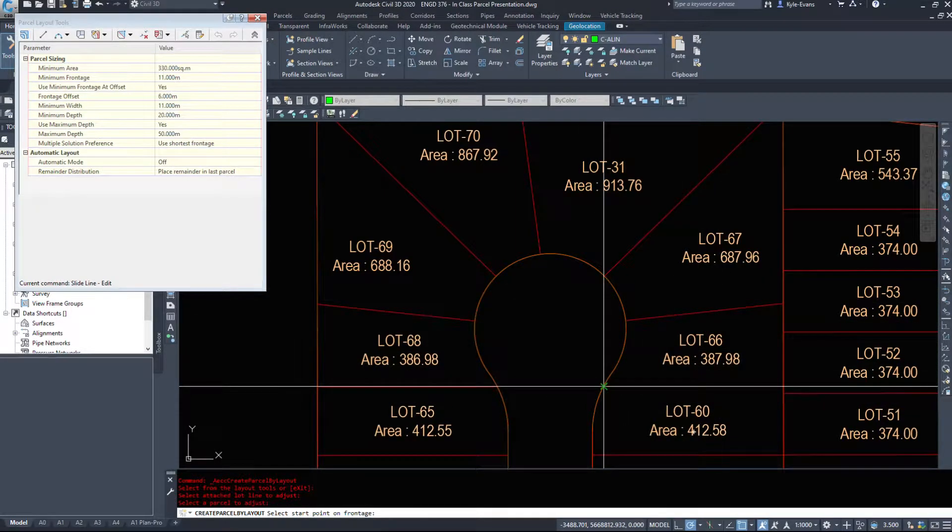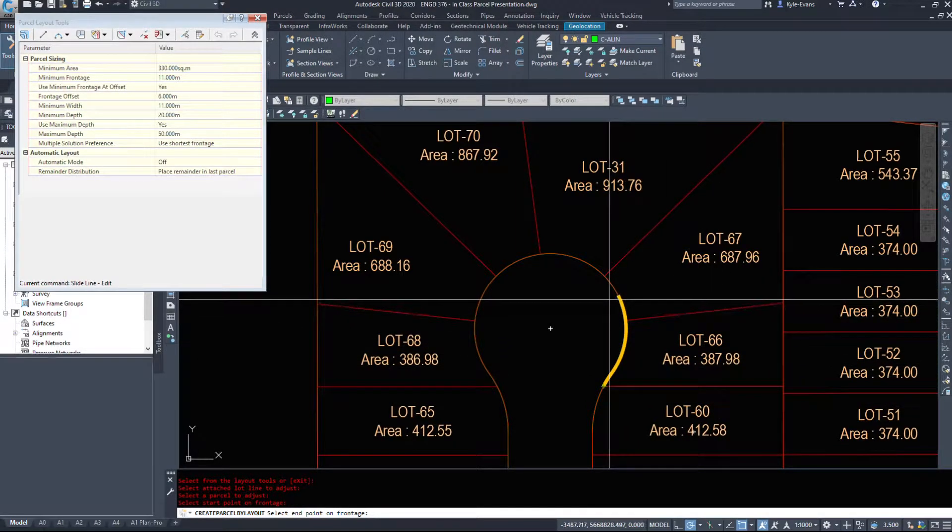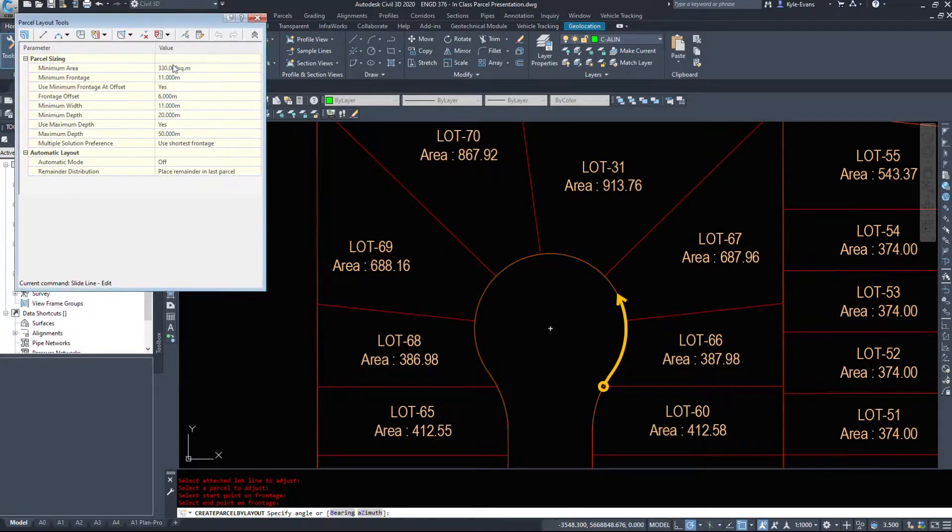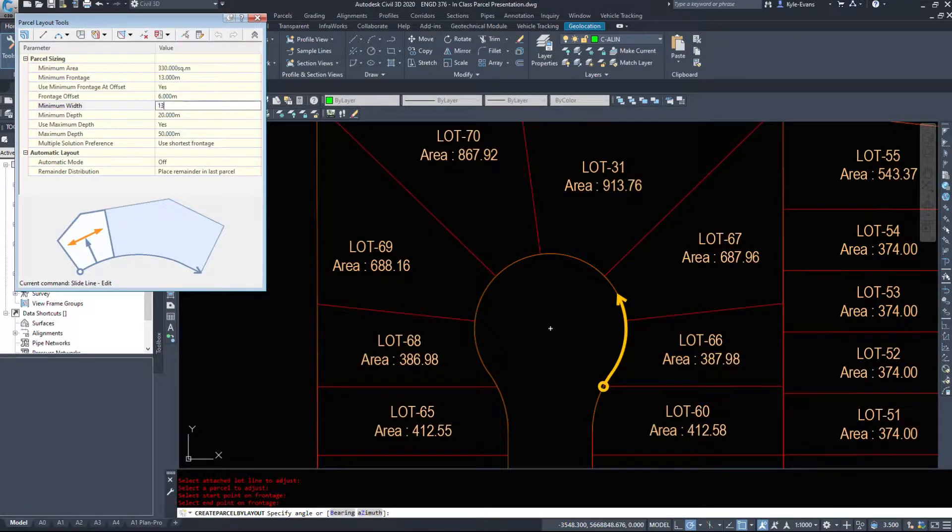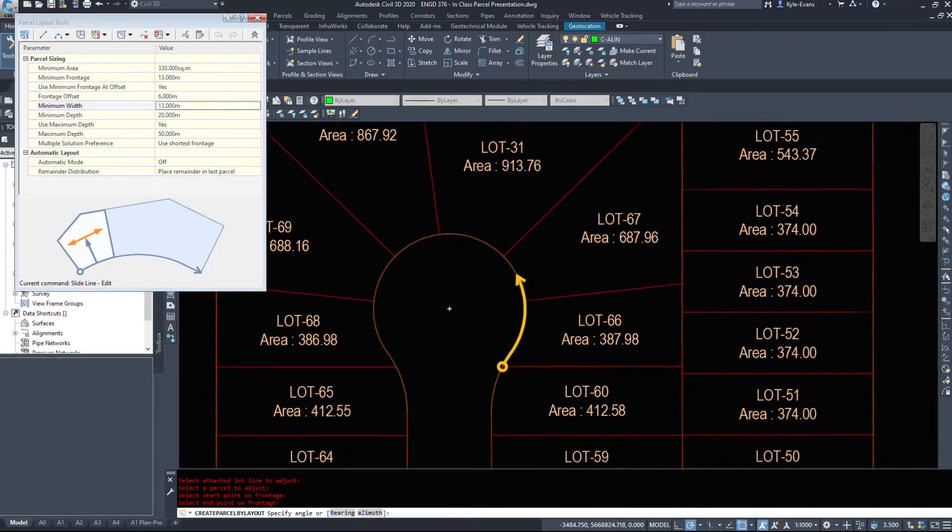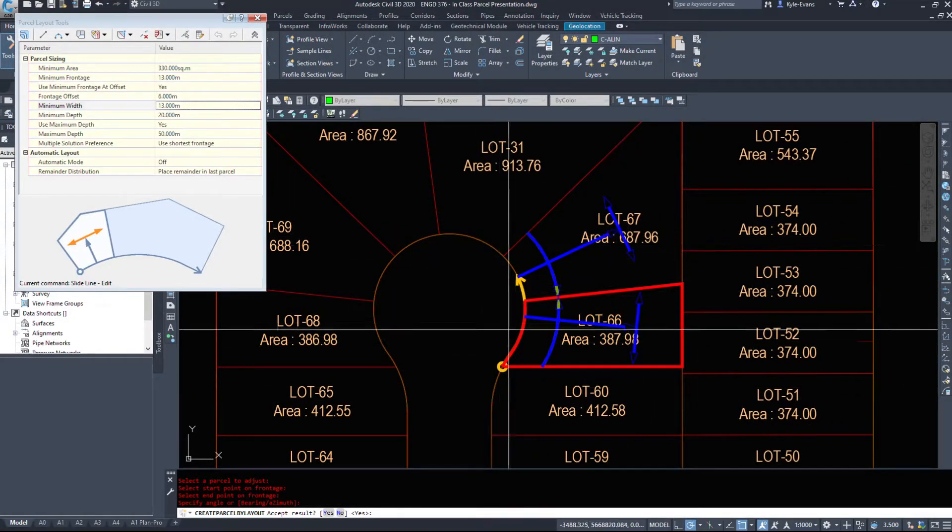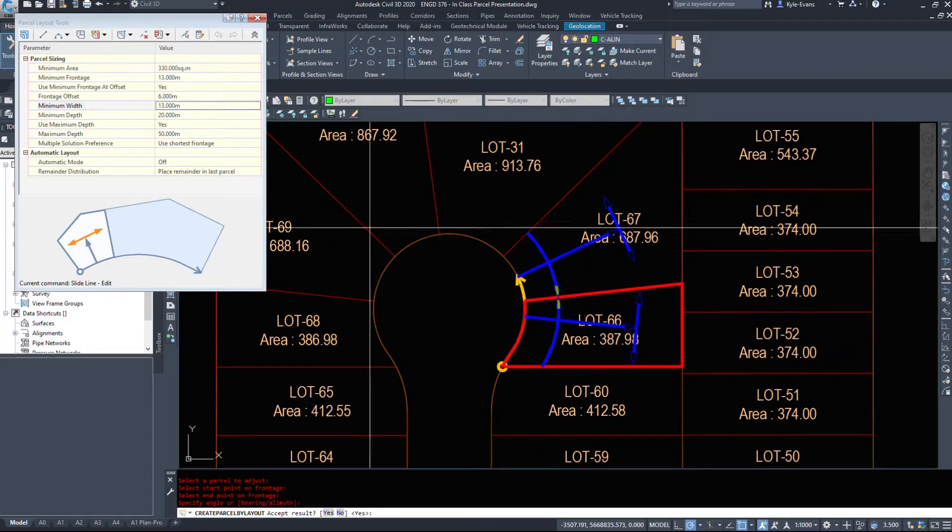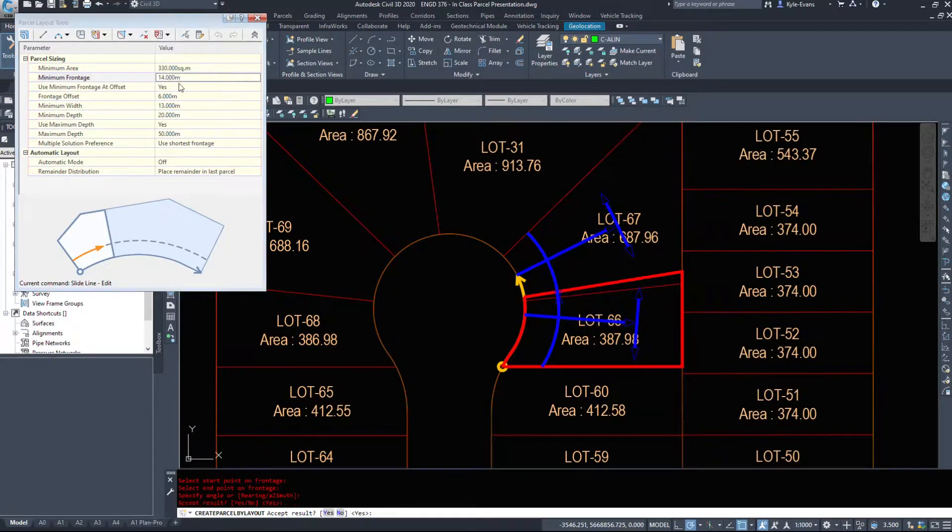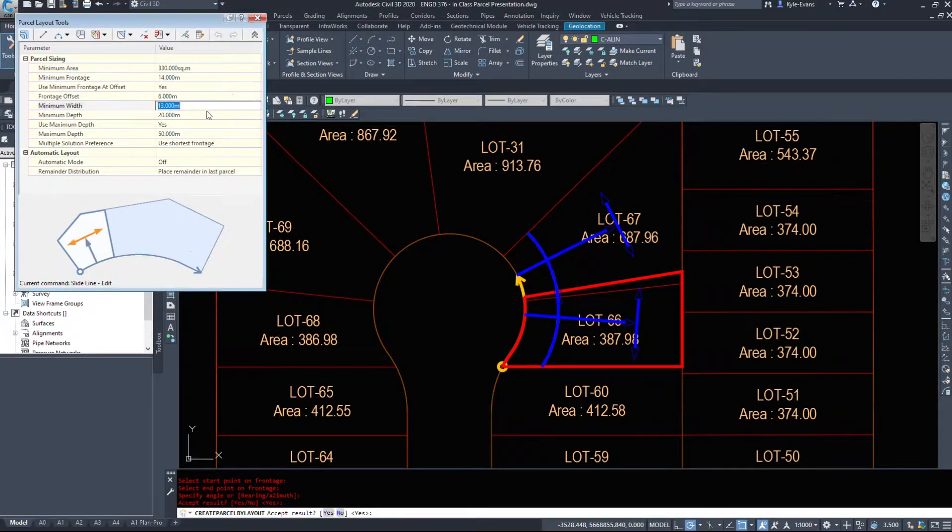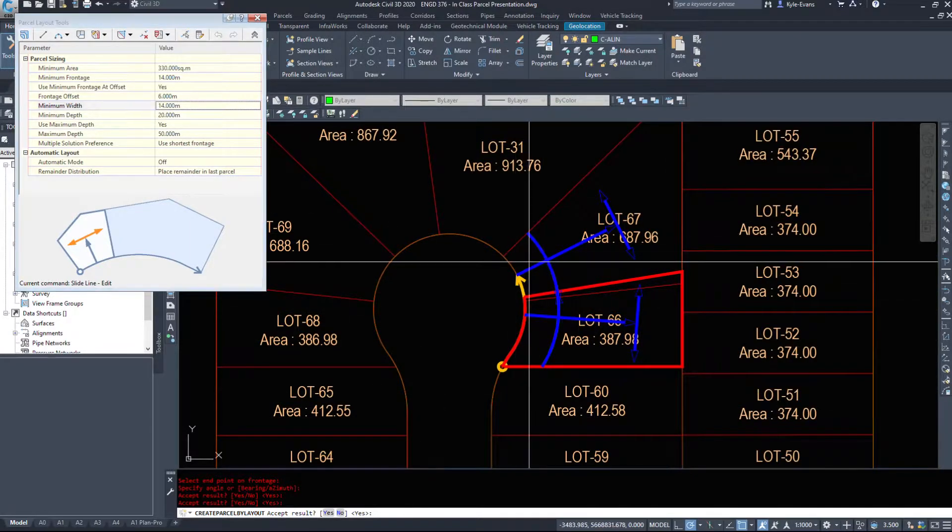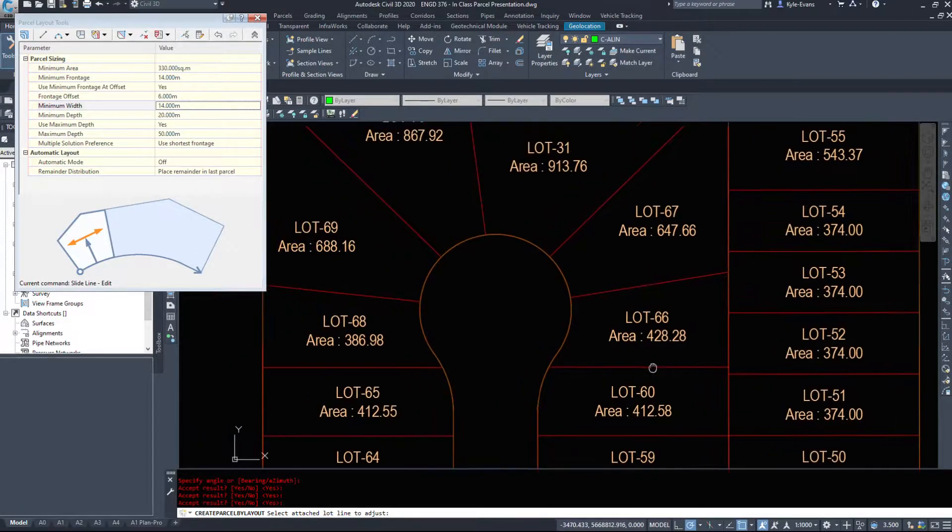My start point of my frontage is here and I'm going to go around the corner a little bit. Now I'm going to play with the minimum widths here. So I'm going to type in 13 and 13, and I'll hit enter once. We'll see what Civil 3D has done. So if we try 14, we can see that actually moves a little bit. So let's go with 14 and see what that gives us. That gives us a 428 square meter lot.